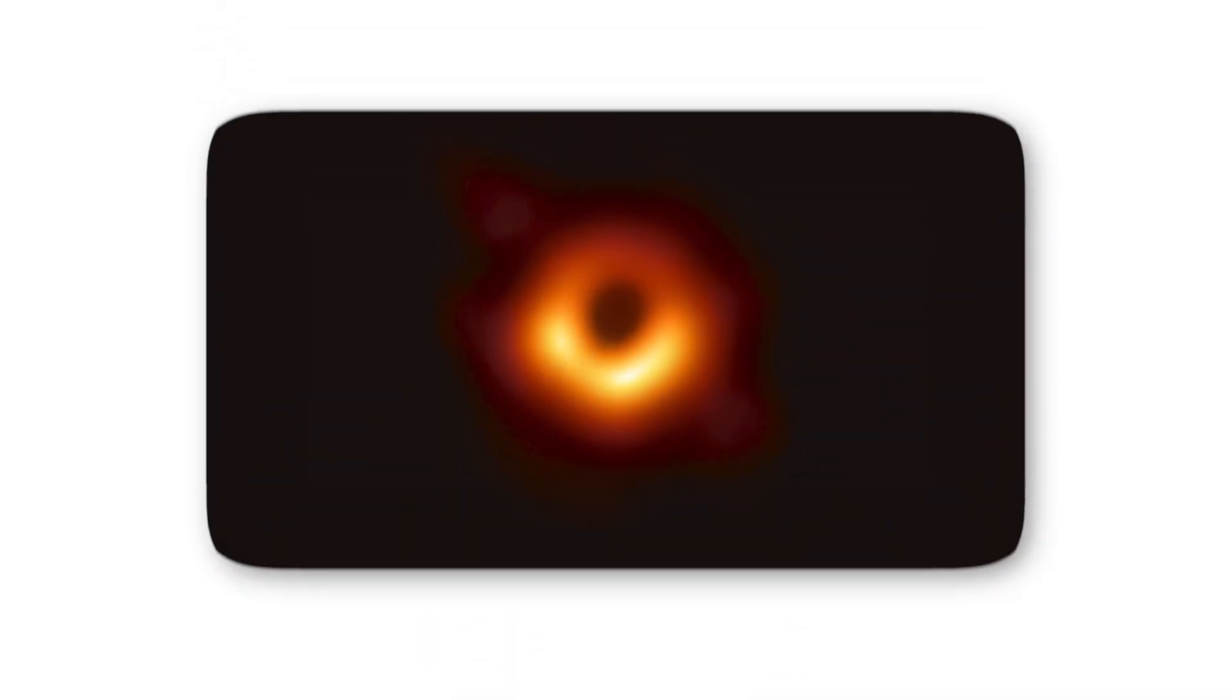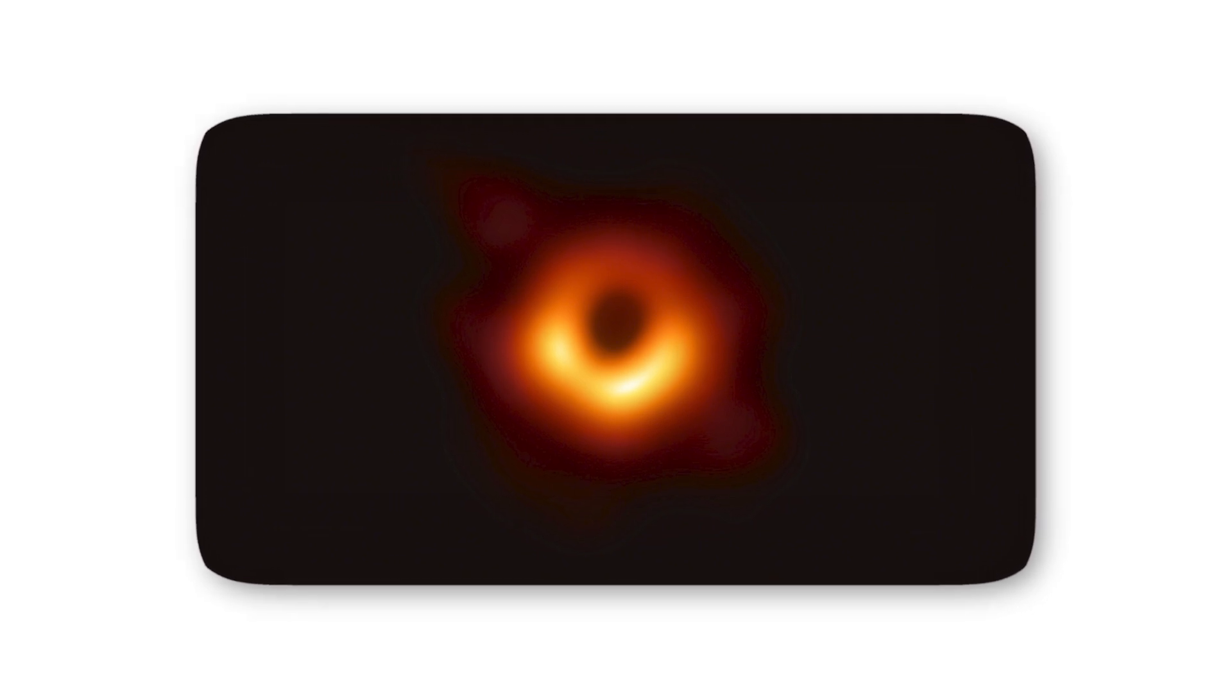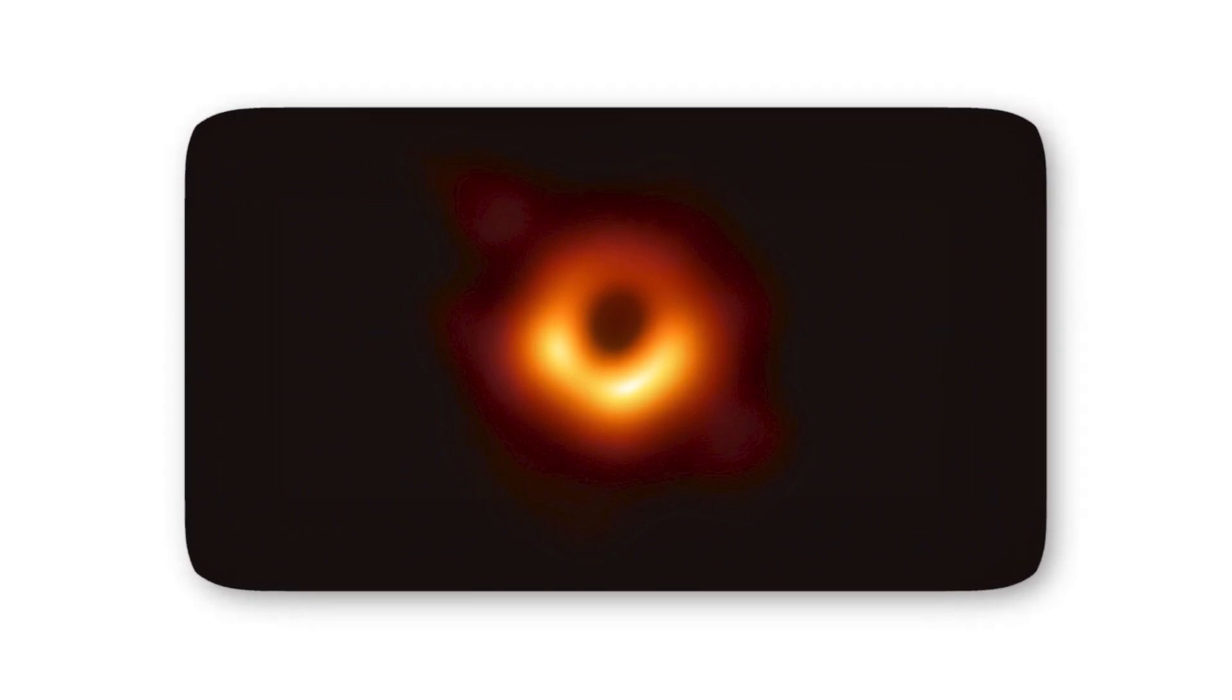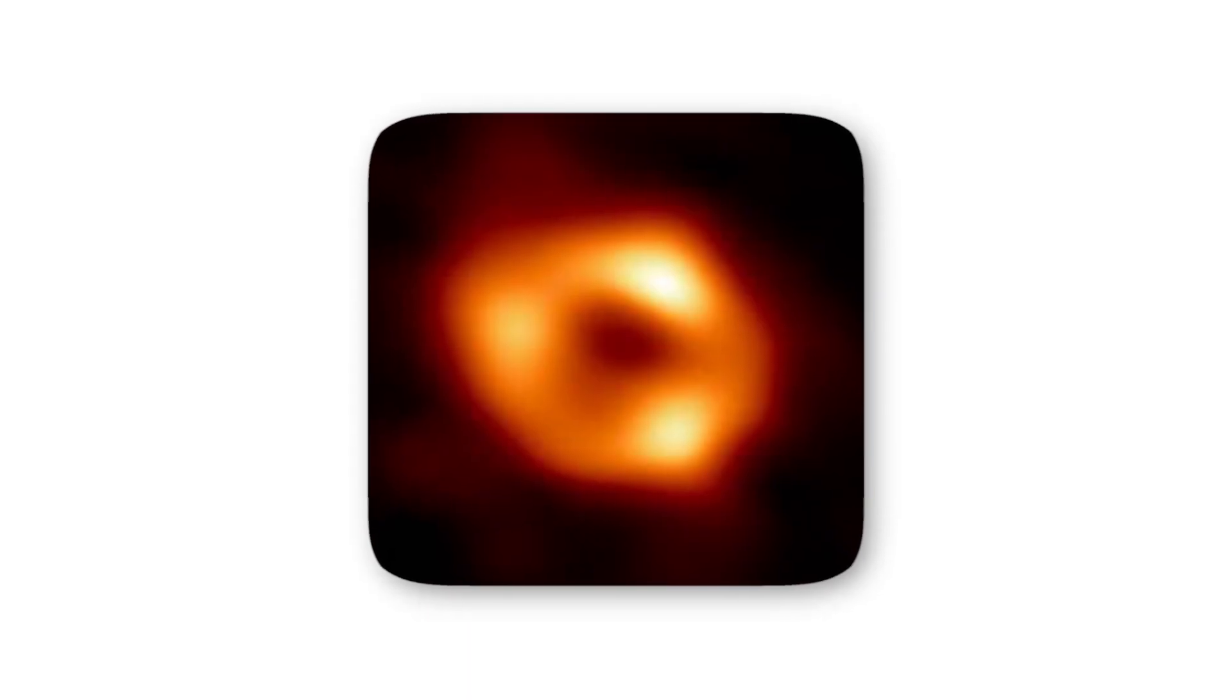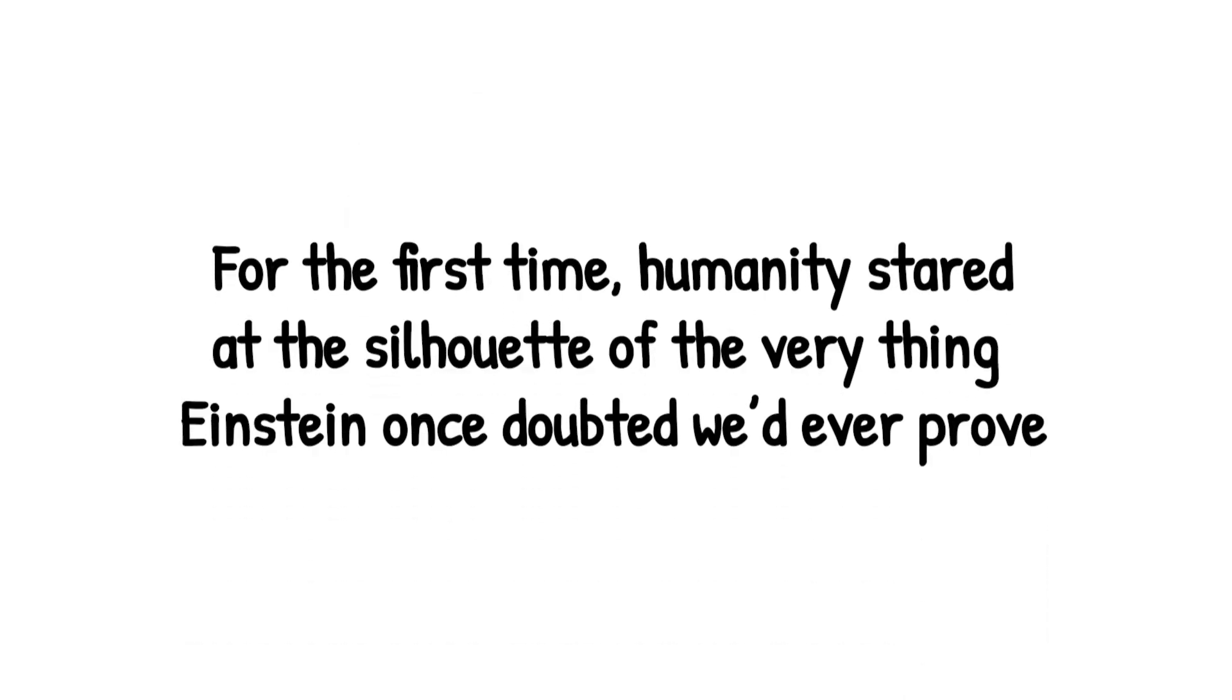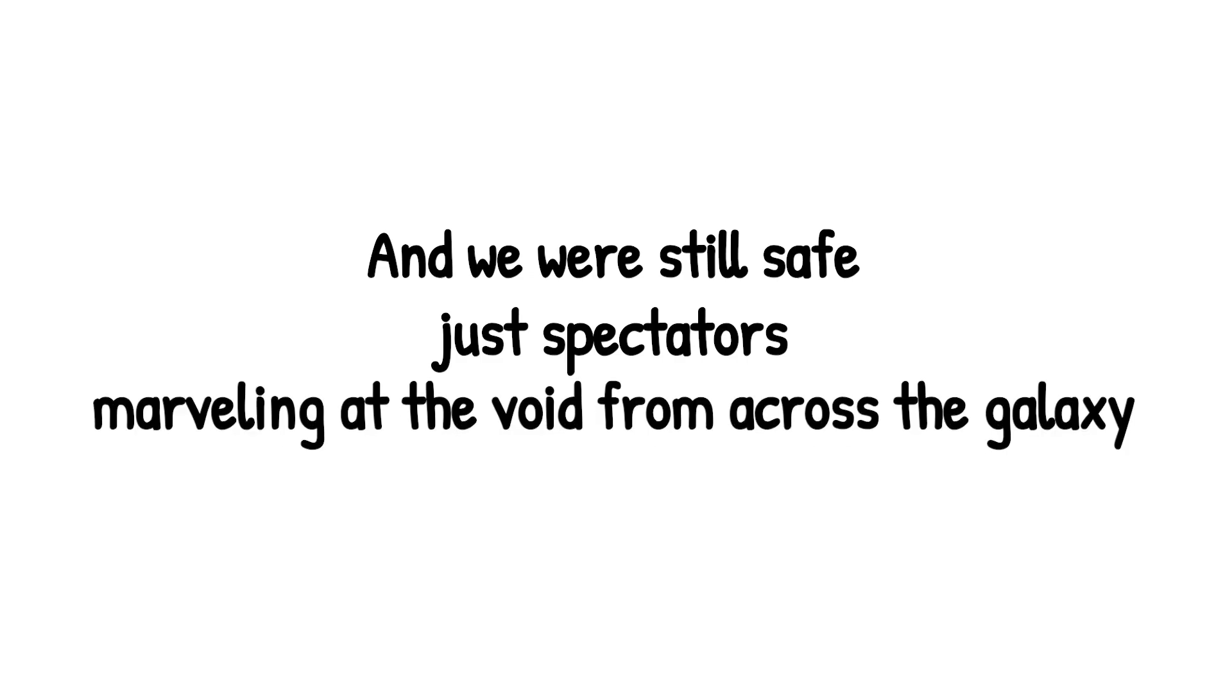Fast forward to 2019, when the Event Horizon Telescope gave us the first ever image of a black hole. That glowing ring wasn't the black hole itself, but the light trapped at its edge. For the first time, humanity stared at the silhouette of the very thing Einstein once doubted we'd ever prove. And we were still safe. Just spectators, marveling at the void from across the galaxy.